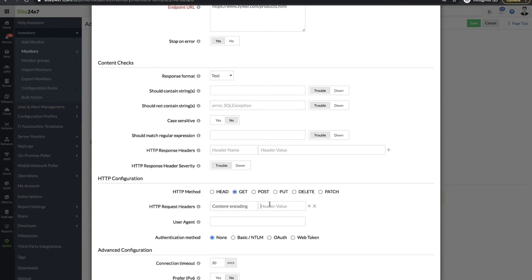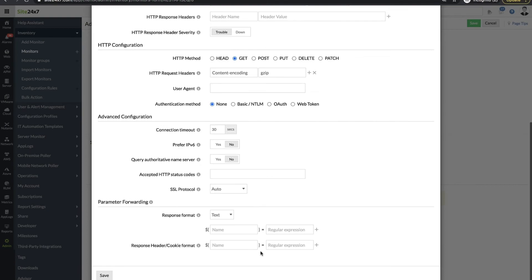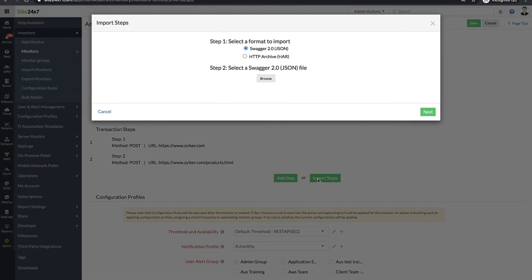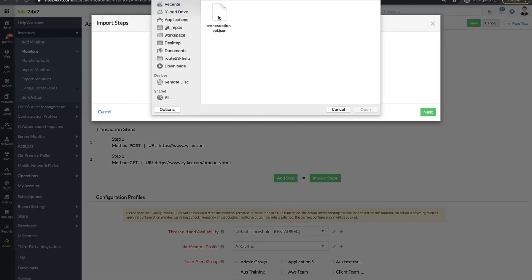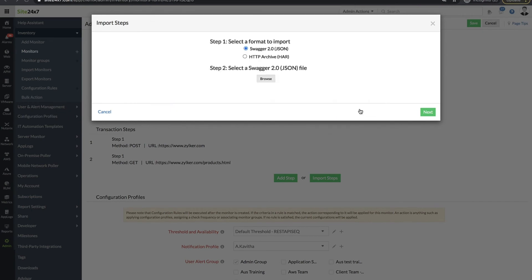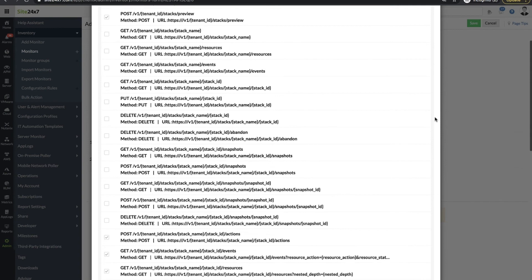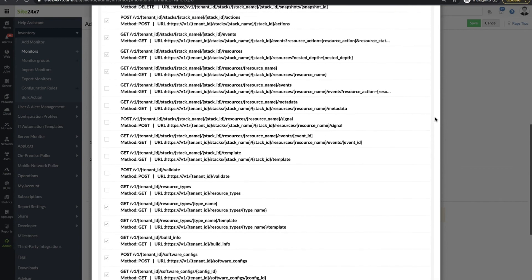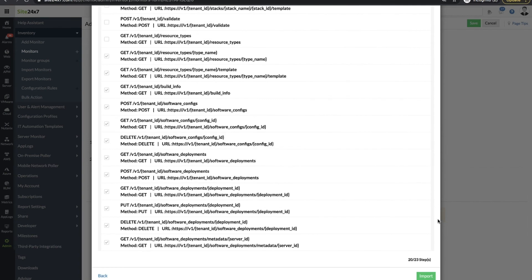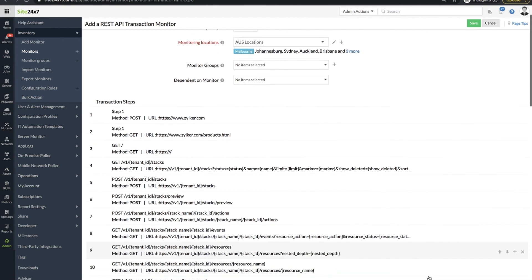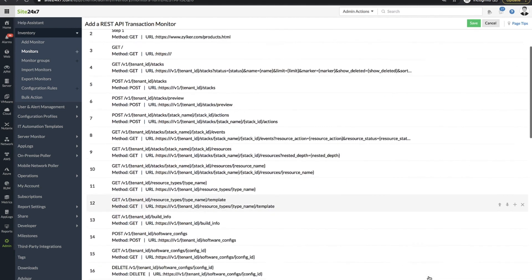If you are importing a Swagger defined JSON file, every API method will be marked as a separate transaction, saving you the manual work of creating each step individually. Similarly, every header and the endpoint URL is marked as a separate transaction and expedites the monitor creation process.